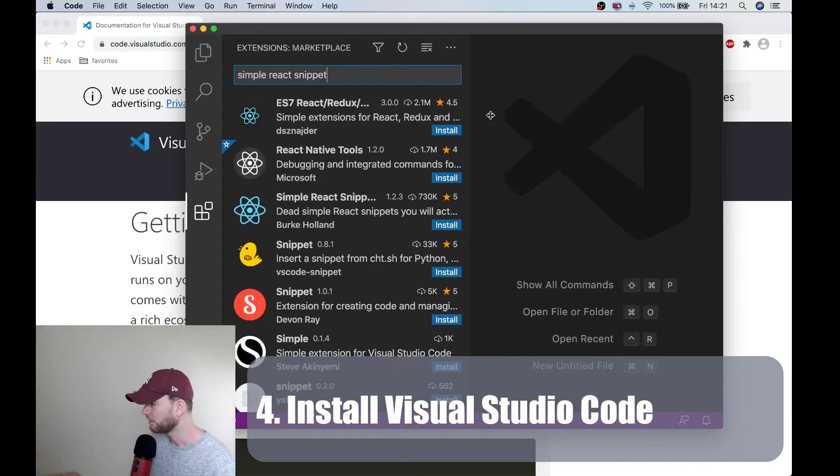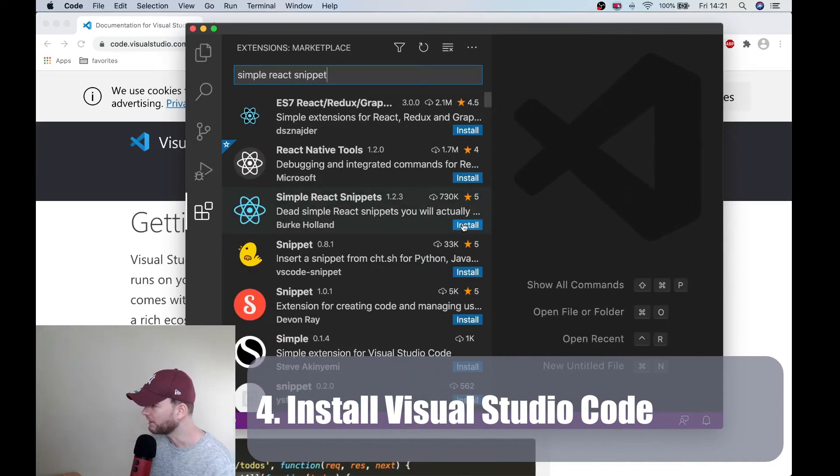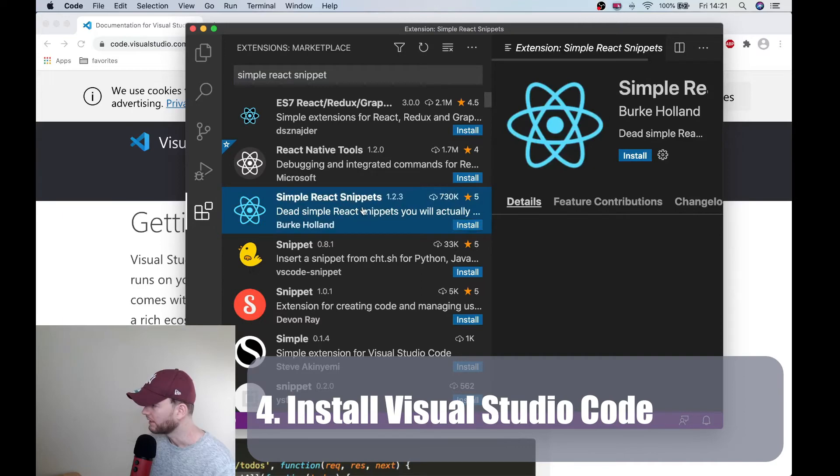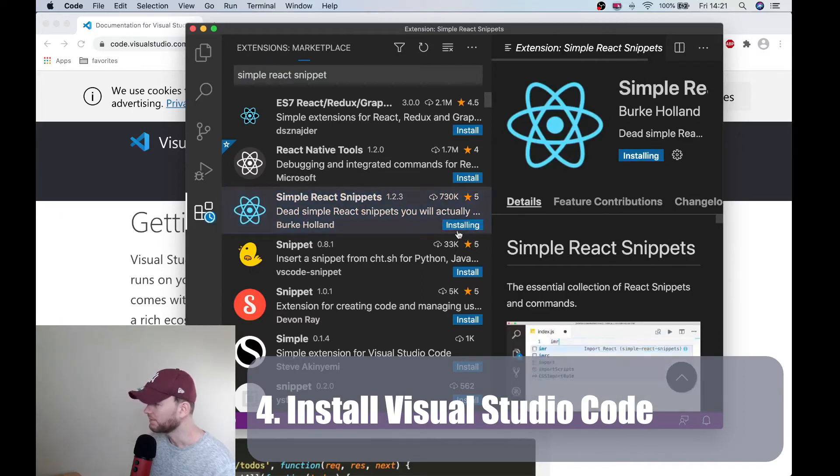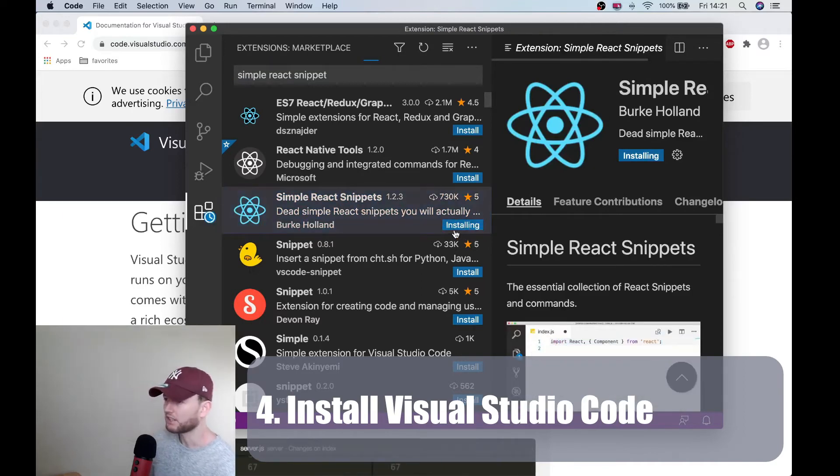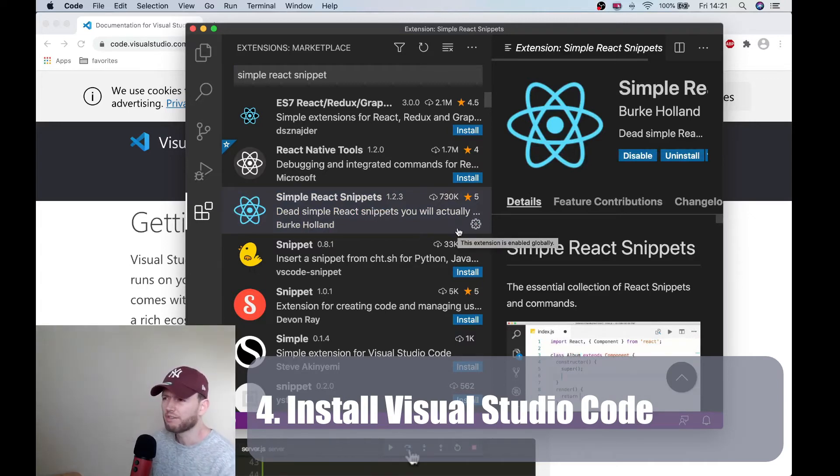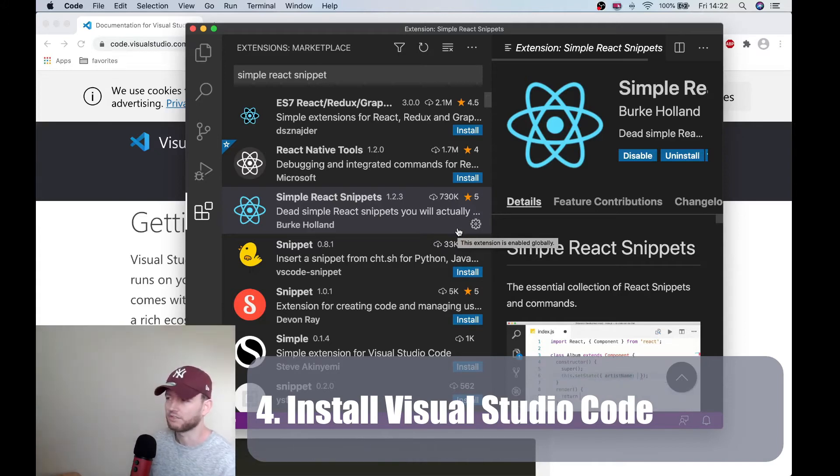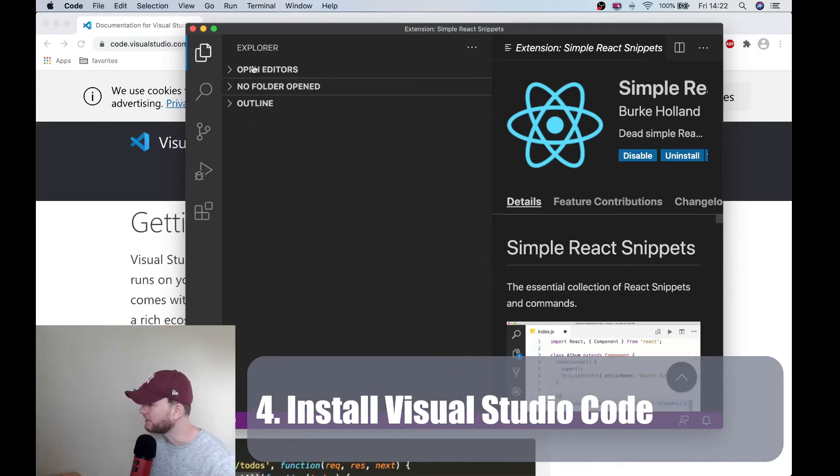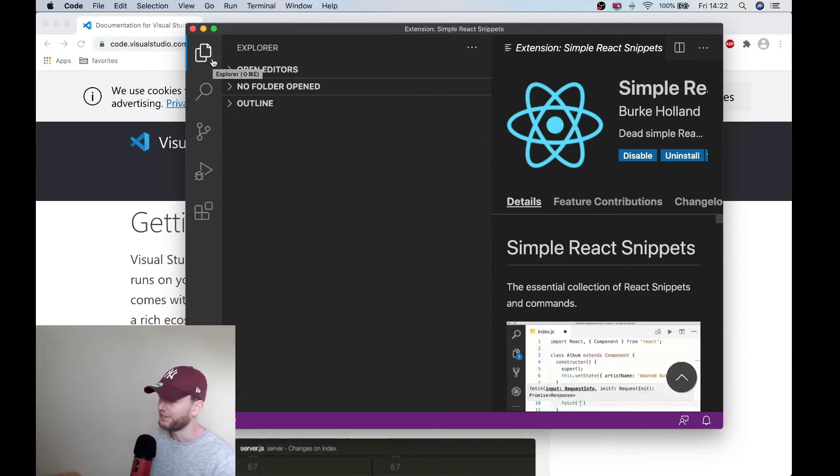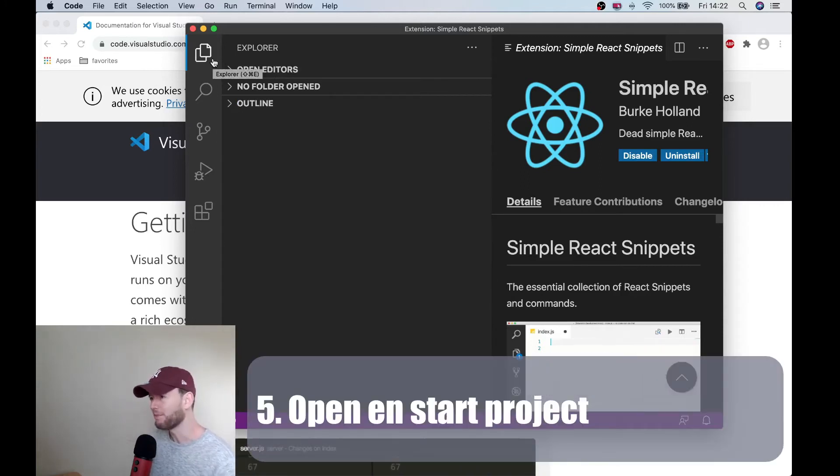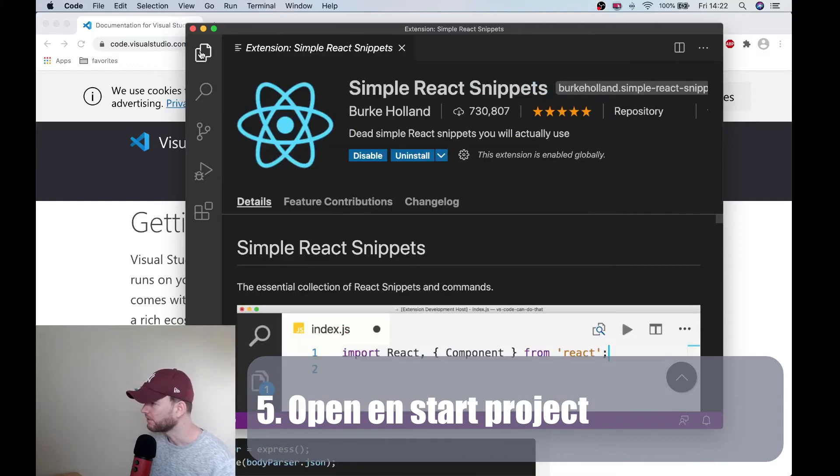And then you get this screen. And in here you search for simple react snippet. And let's make this a bit larger. Yeah then we have to pick this one and we are going to install this. And this is actually I think a really helpful extension because you can very easily create for instance a class component or a stateless functional component. We have set up everything. Now we are going to open the project in Visual Studio Code. So let's do that.